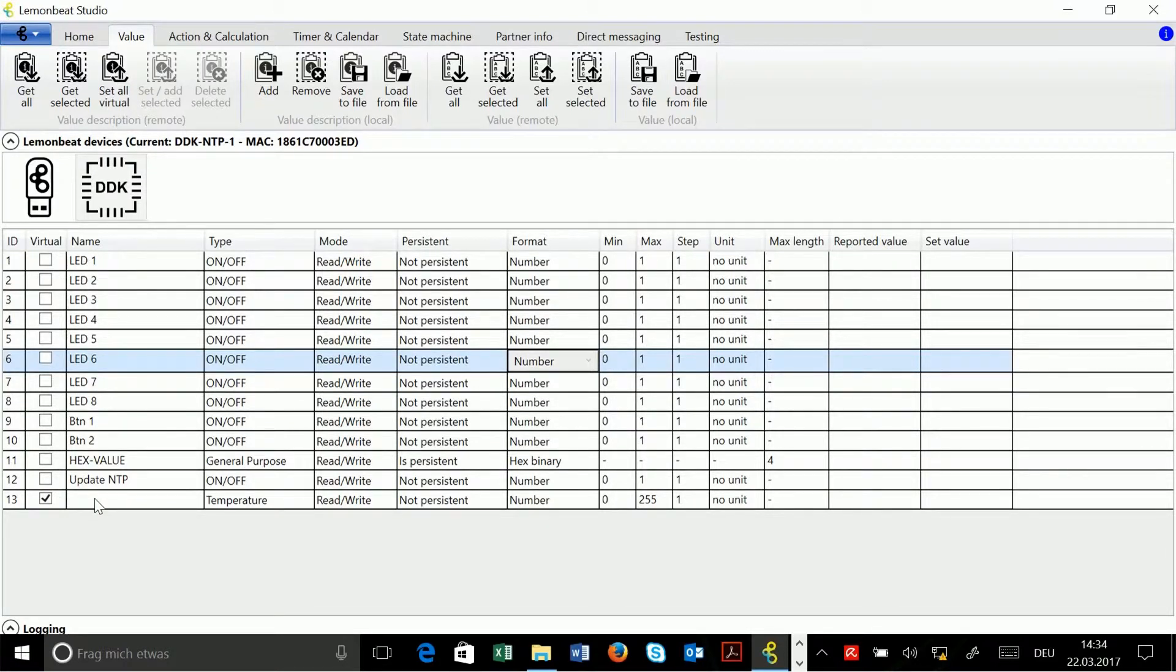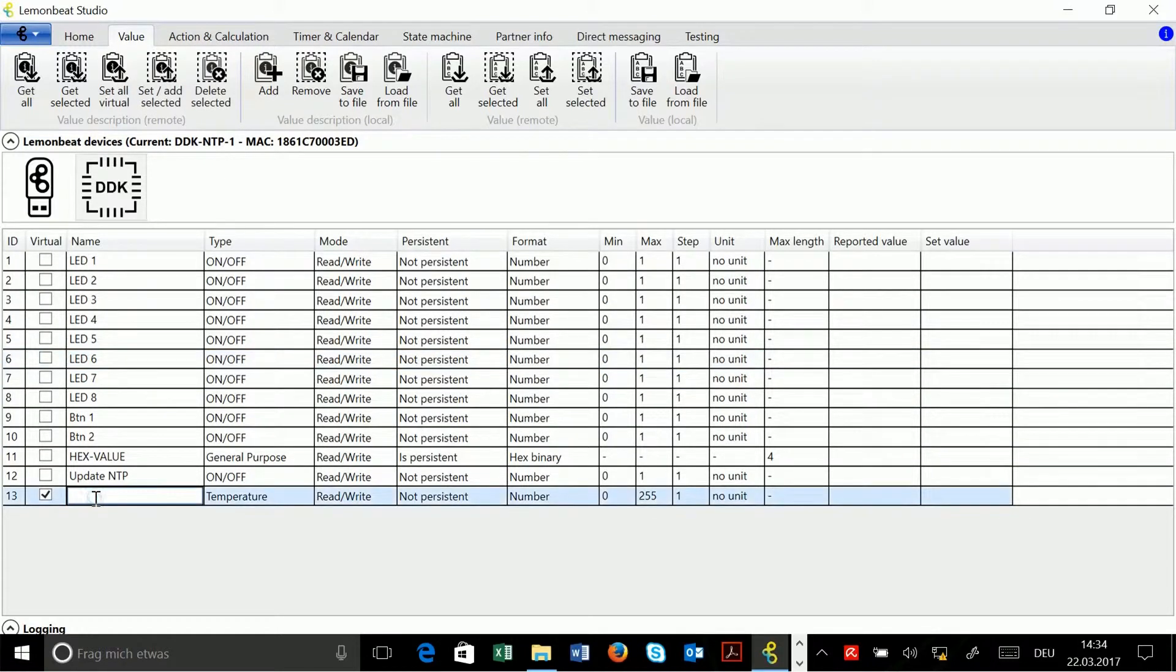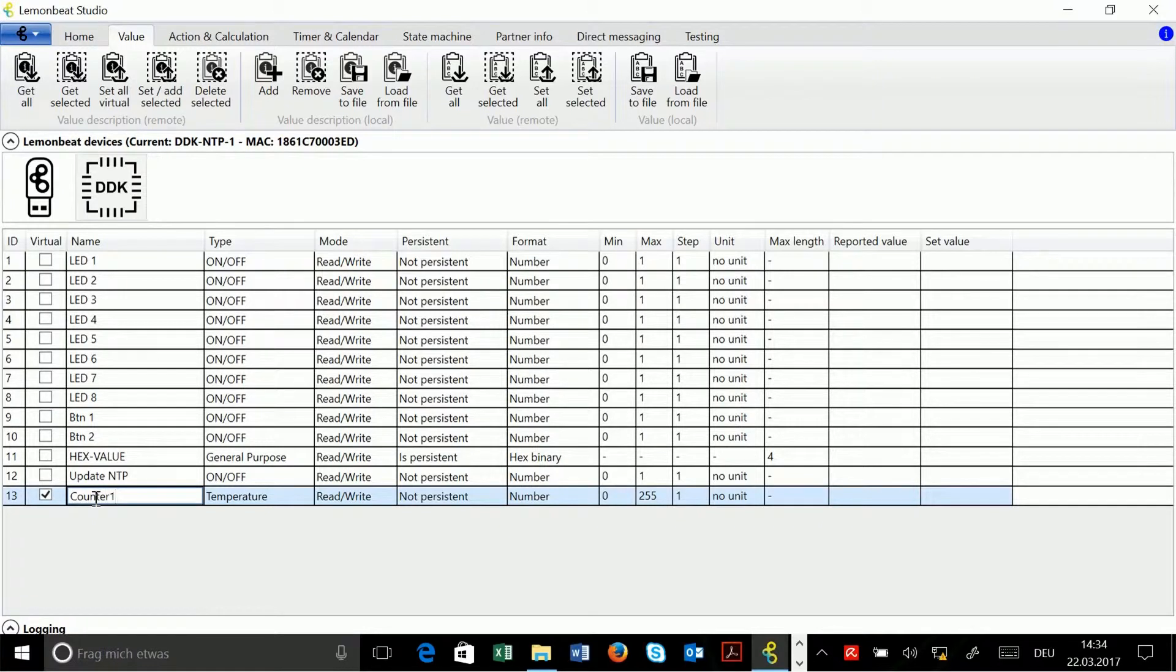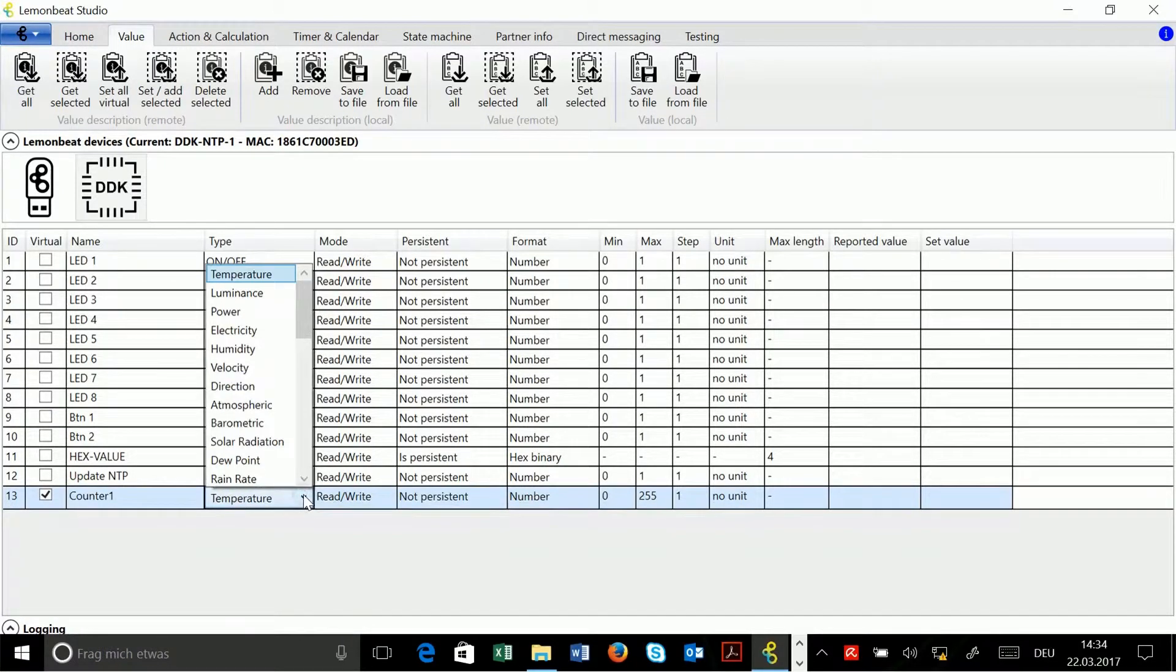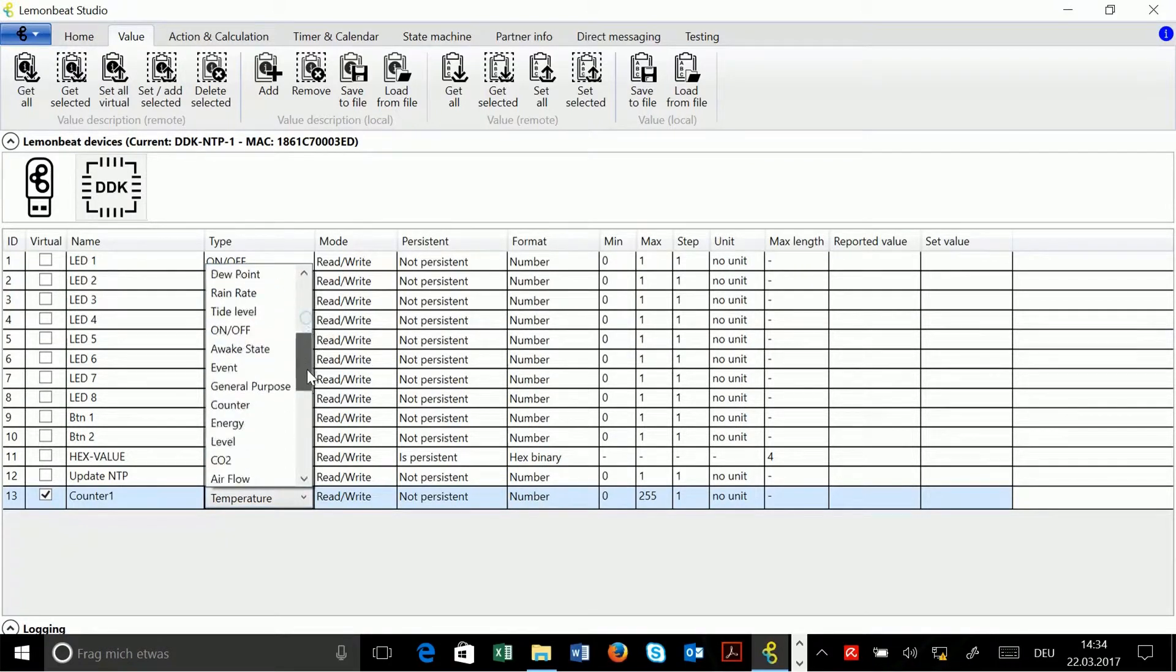Since I would like to add a counter, I enter counter 1 here. Then under type I select the appropriate type, and this would be counter 2.